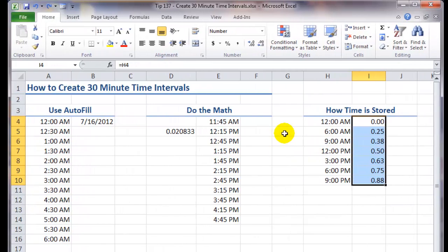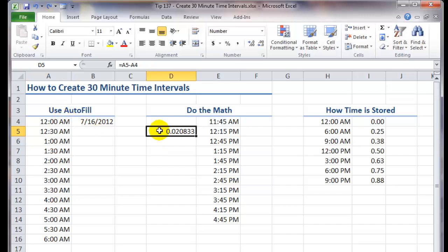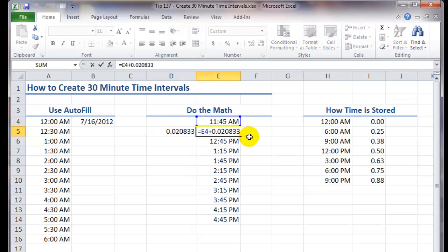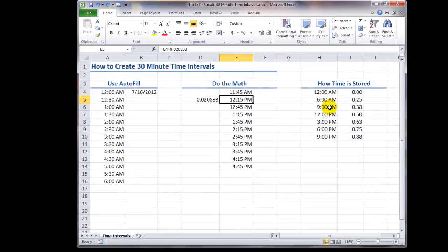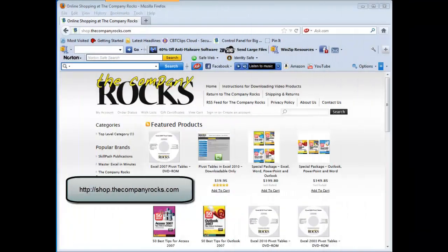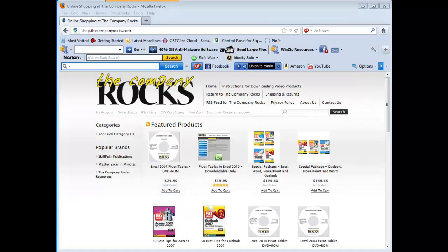So there you've learned how to create a series using a step value in autofill. You've also seen how to calculate the numeric equivalent for a half an hour that you can use in a formula. And I've shown you how Excel stores time as a decimal portion of one, as a decimal portion of a complete day. And I will look for you in the next lesson.